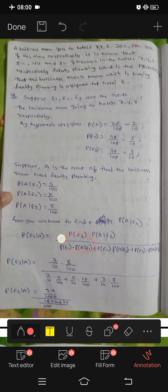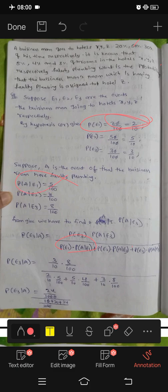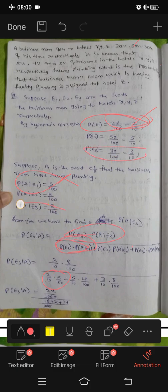Now substituting the values: the numerator is 3 by 10 into 8 by 100. For E1 we have 2 by 10, and for E3 we have 3 by 10.